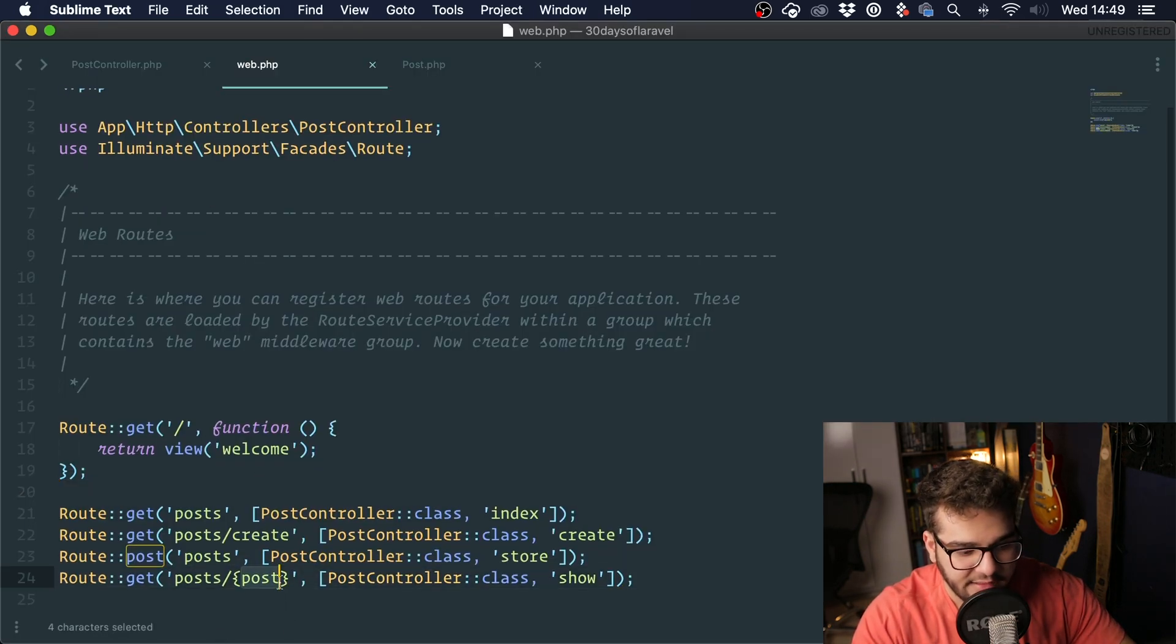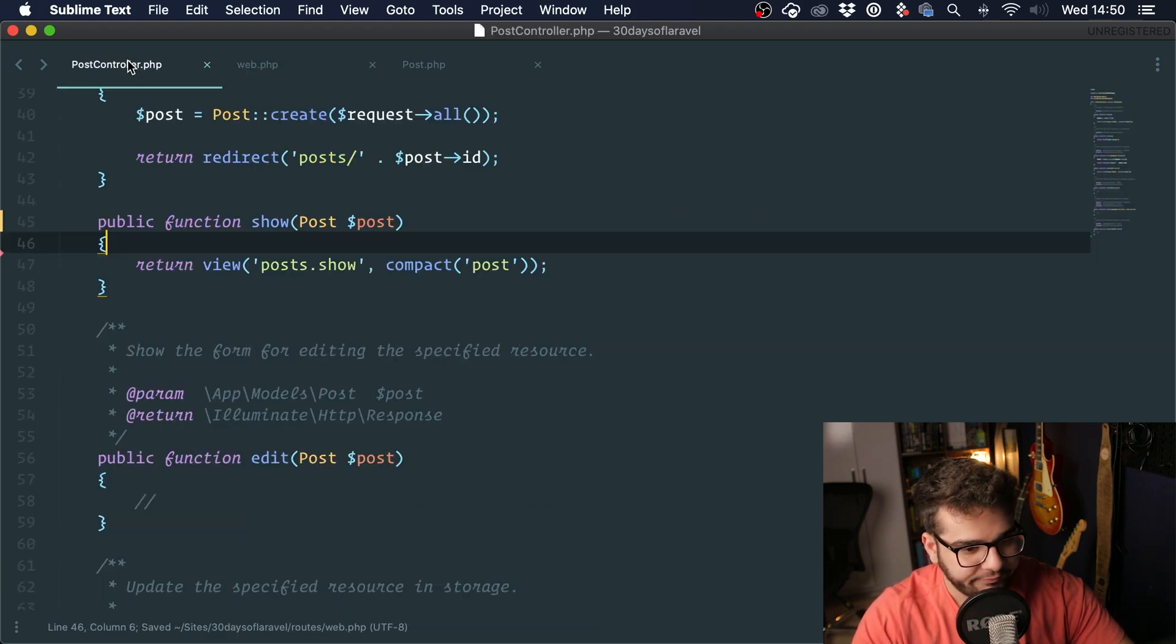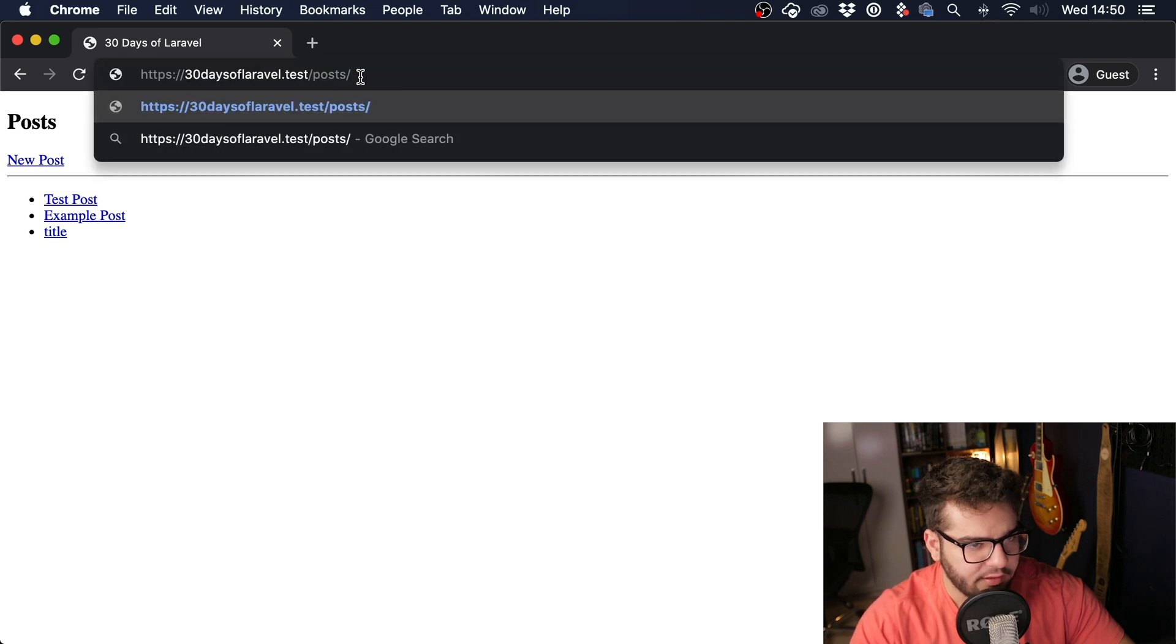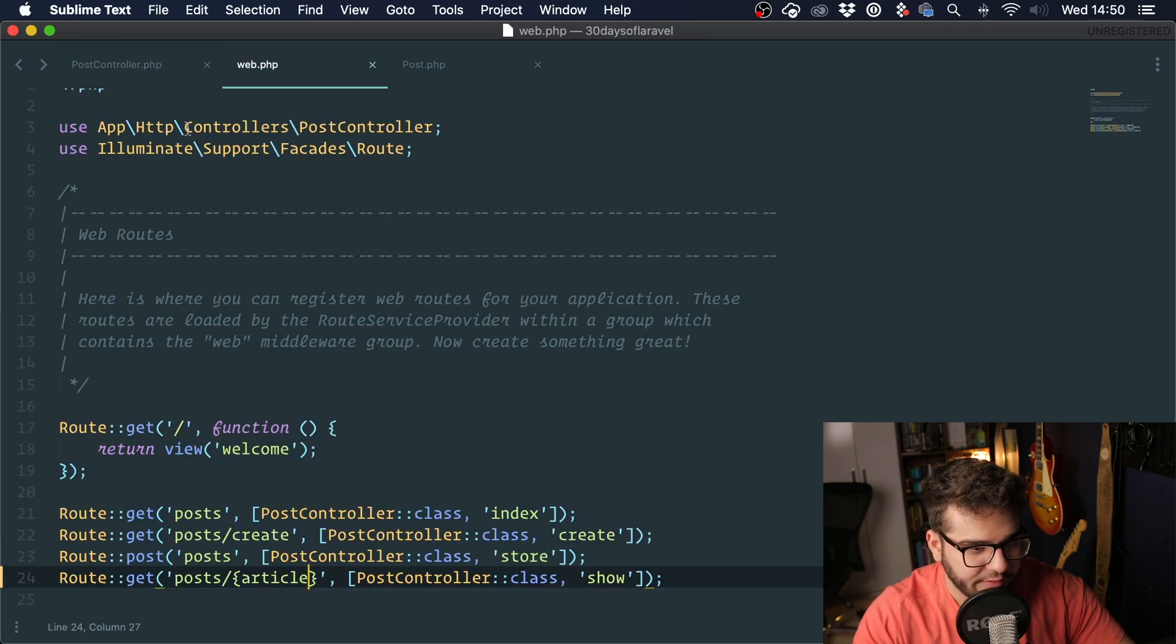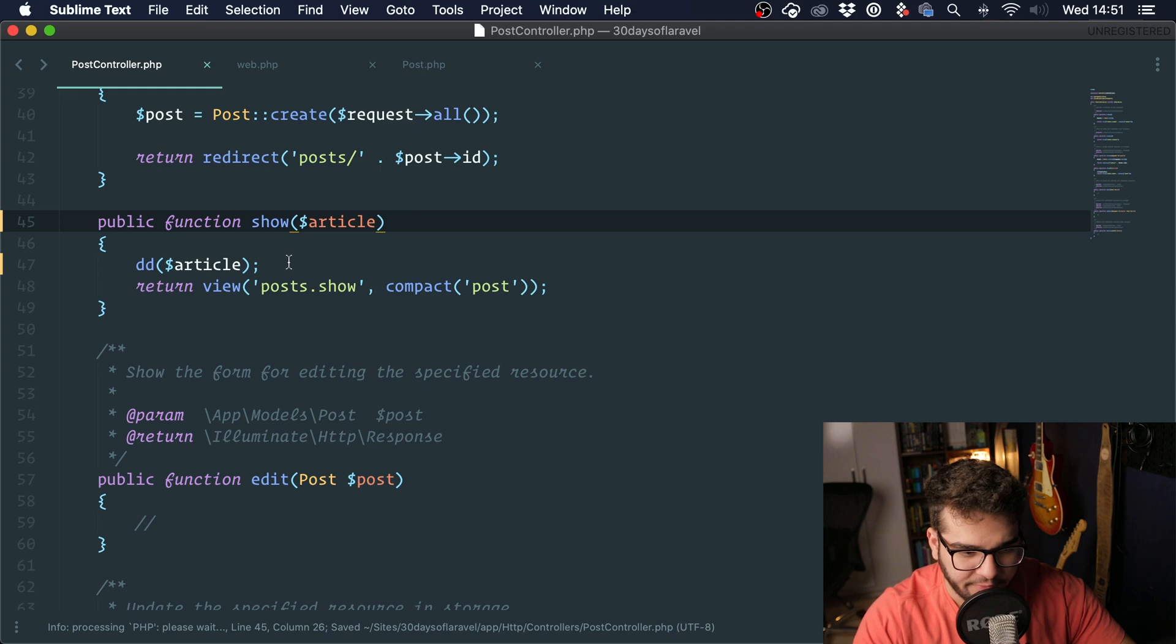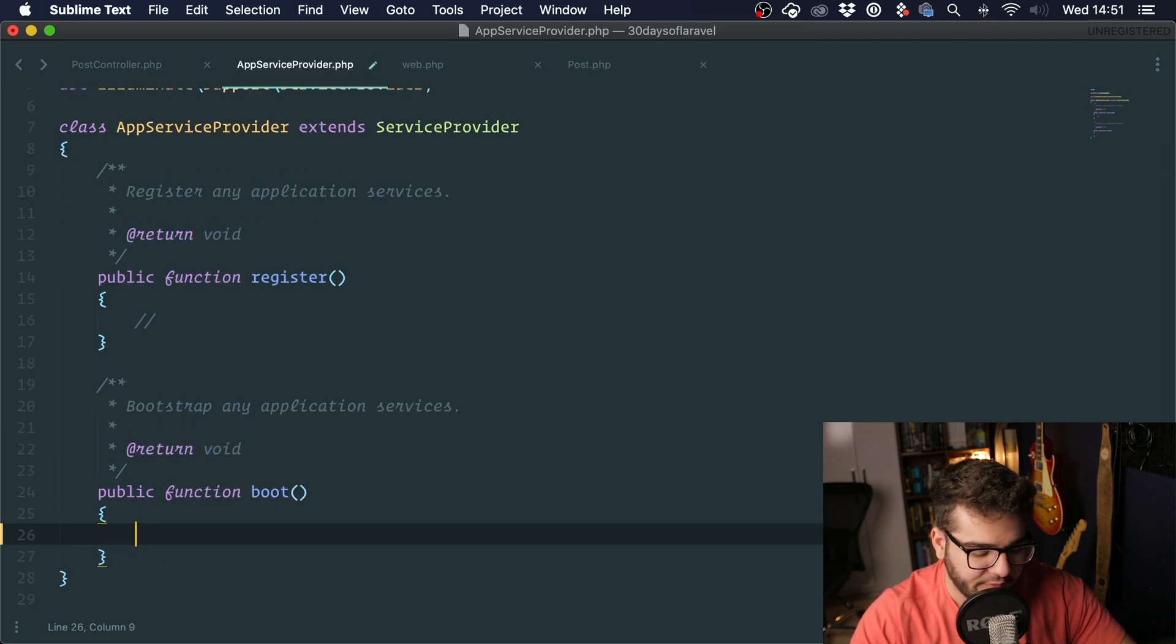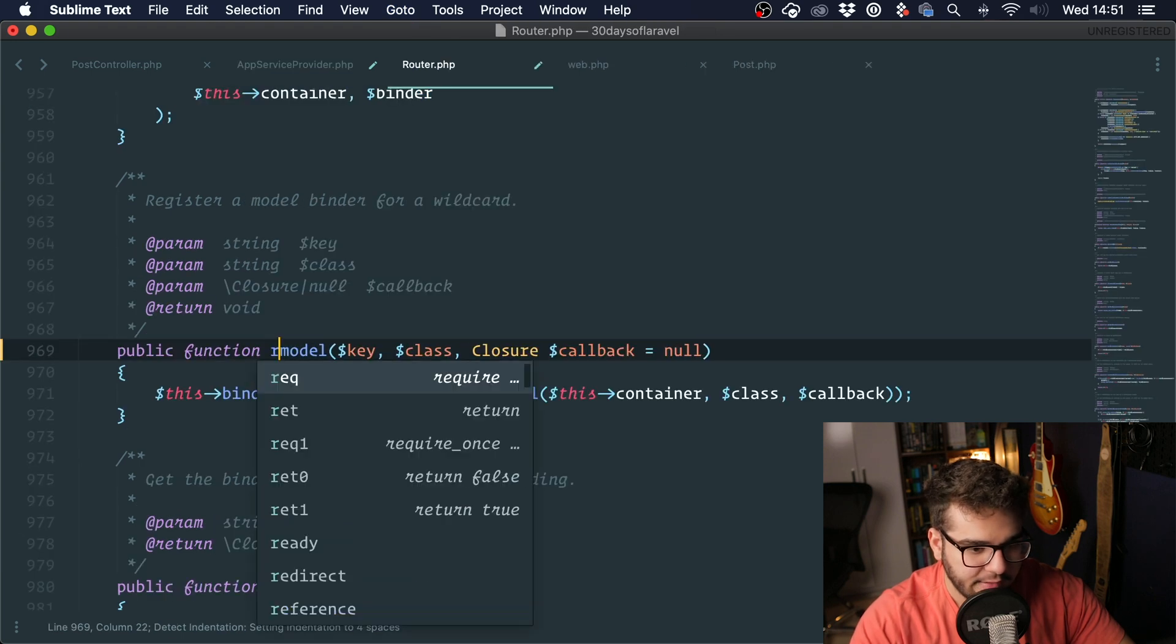You can also explicitly tell Laravel for which model to use. For instance, let's change this to article and let's get rid of this and just type in article right here. If we were to inject the model here, let's say we don't want to do this. We can go into one of our service providers, which is located under app providers. I'm going to go into the app service provider, I'm going to go into the boot method, and I'm going to say route and I'm going to import this. This is the route facade and I'm going to say model. We pass a key and a class, so I'm going to say article. I wanted it to return a post instance.